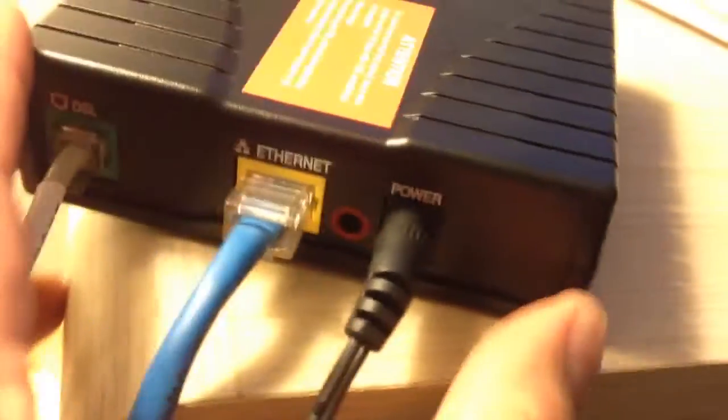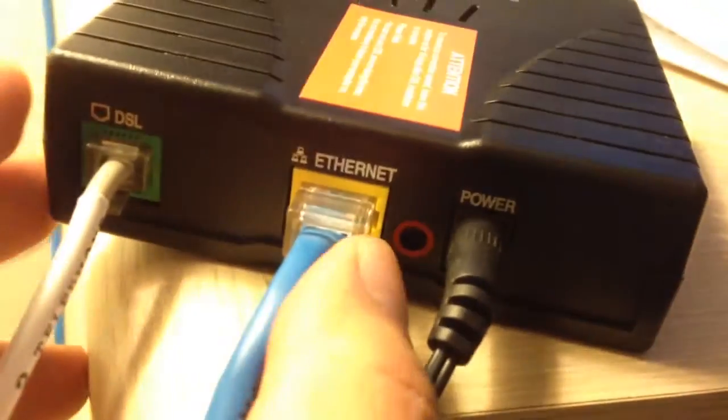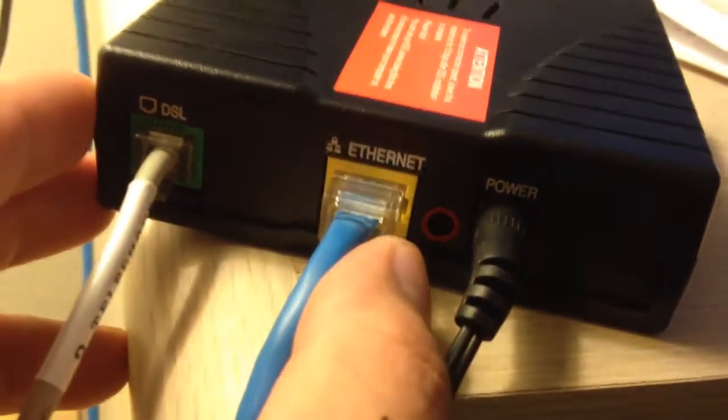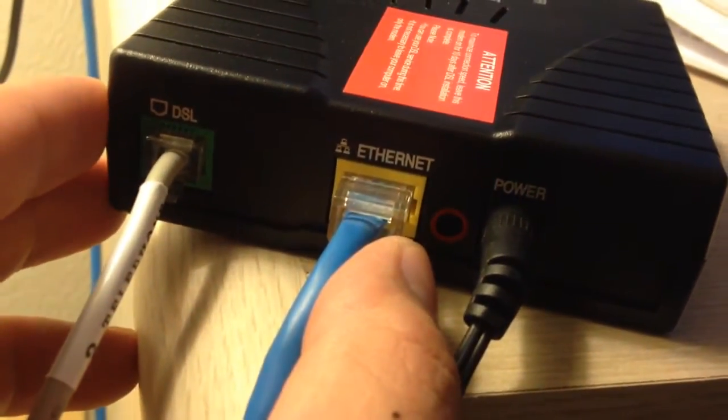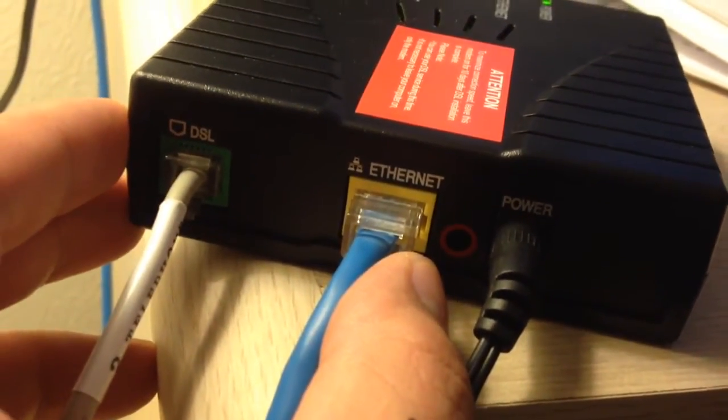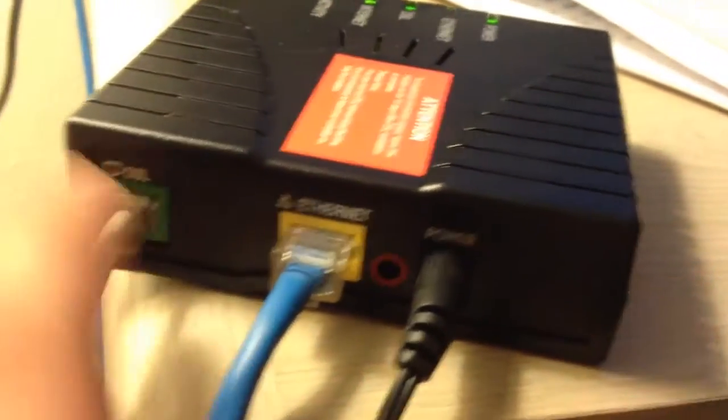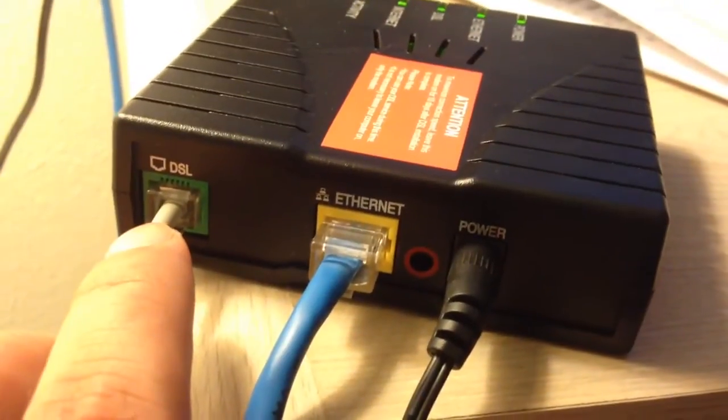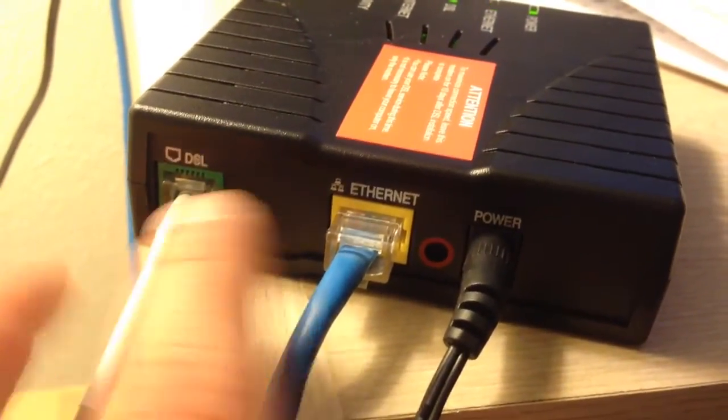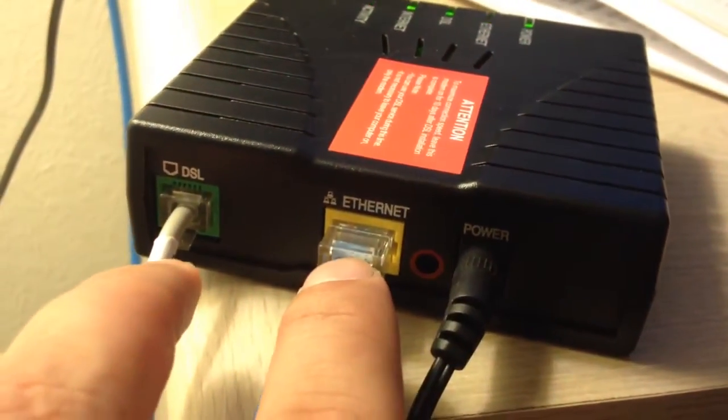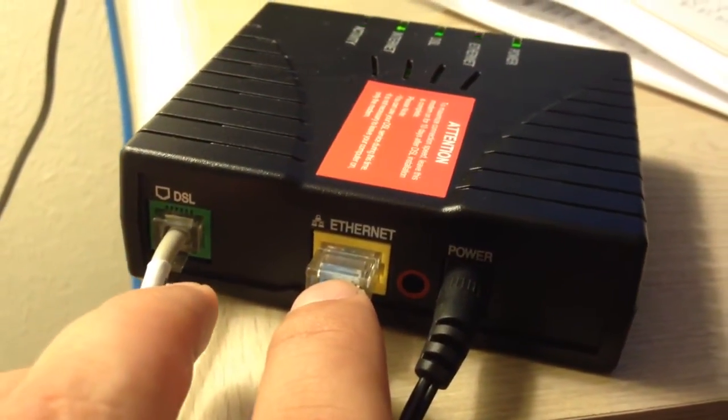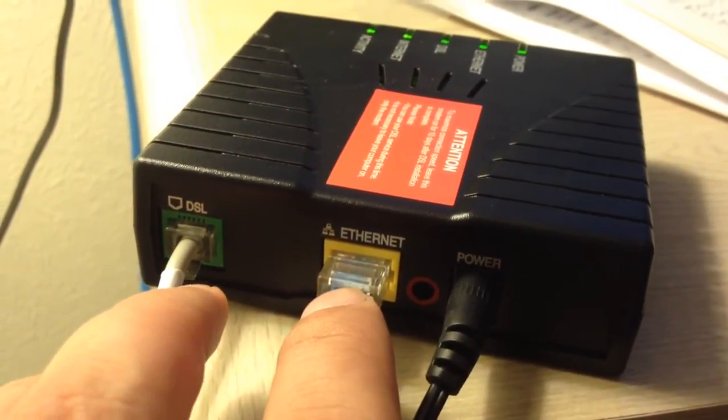If you need to reset, there's a reset button over here. That's how you can factory reset. This is the DSL, that's the phone line, and this one's the Ethernet that goes into your computer or router.